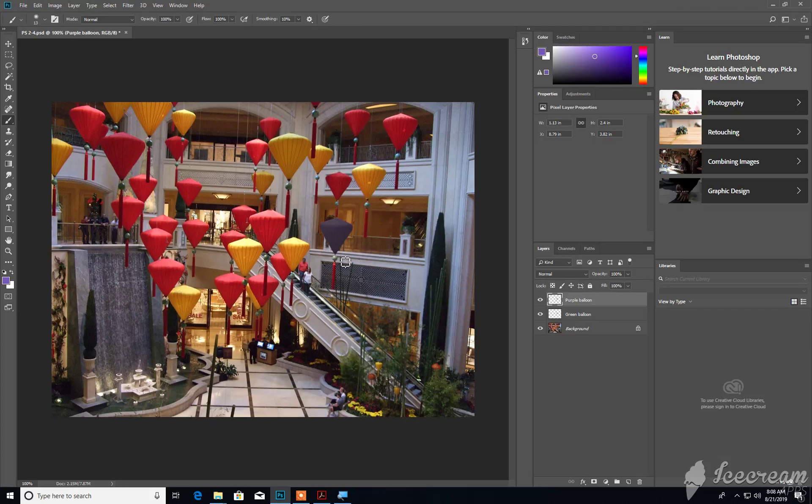There's another option that you can use for taking steps back, which is the History panel, which is what we will talk about next.